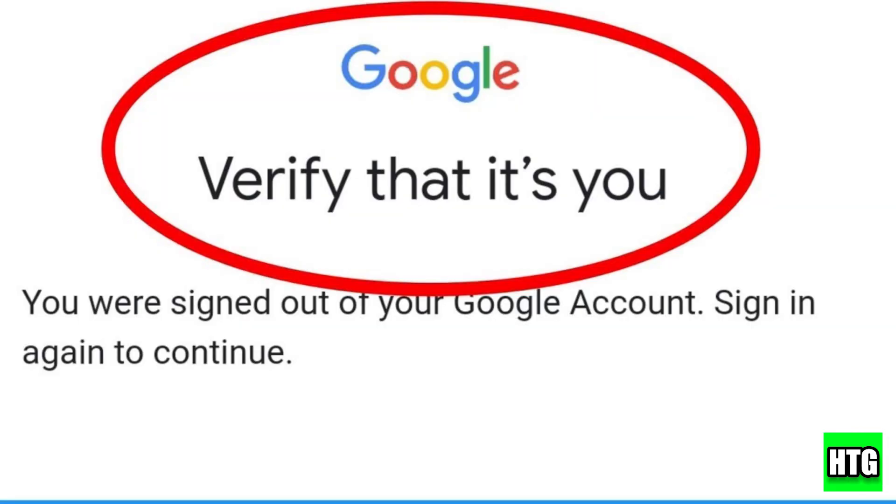This should resolve most identity verification issues. And that's it.